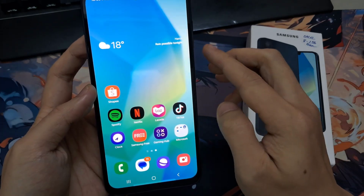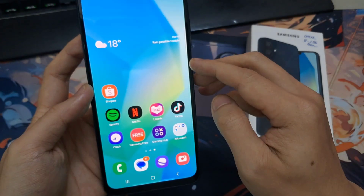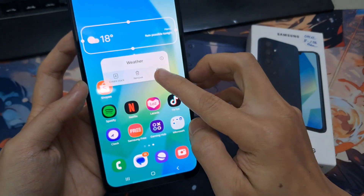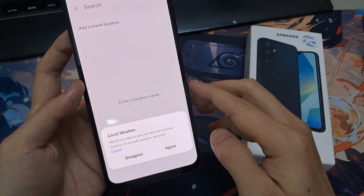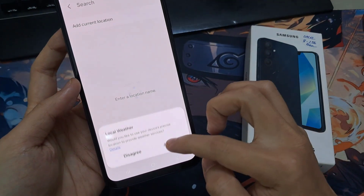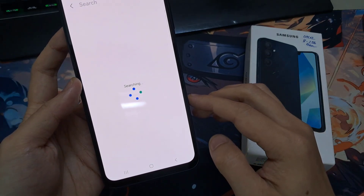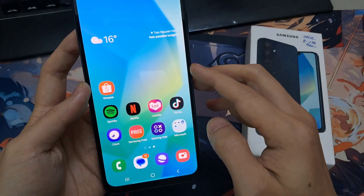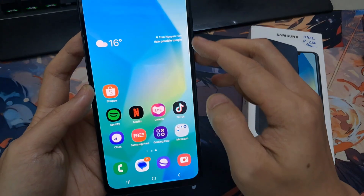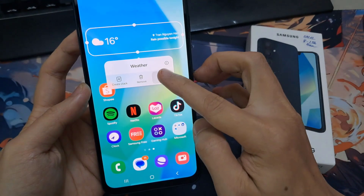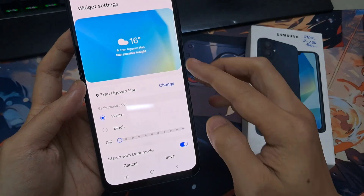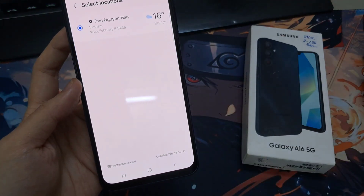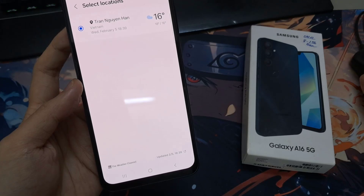Now, if you touch and hold on the widget, then tap on settings. In here, you can change the city, so tap on change and then you can add in a different location.